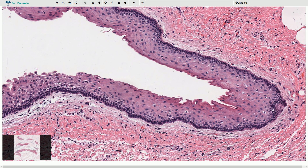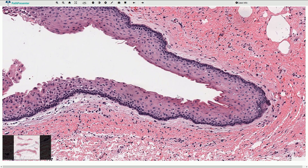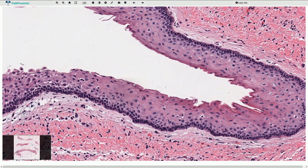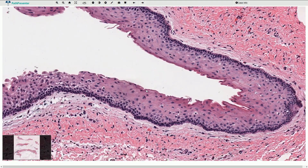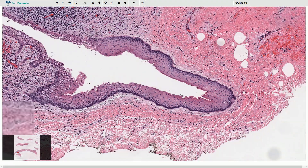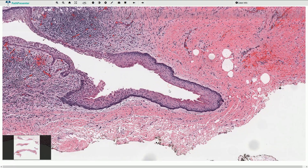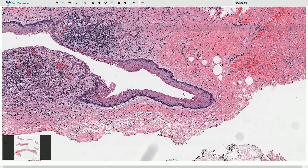Parakeratosis means that we have pyknotic nuclei retained in the superficial layer of keratinocytes. But the appearance of this parakeratosis is quite specific. We can find some pyknotic nuclei here and there, but the overall appearance is different than in typical parakeratosis in the epidermis. A quite useful sign is when we look at it on lower magnification — it looks like someone took a purple marker and drew a line on the surface of the epithelium, and the line is slightly wavy or corrugated. That is another important feature.